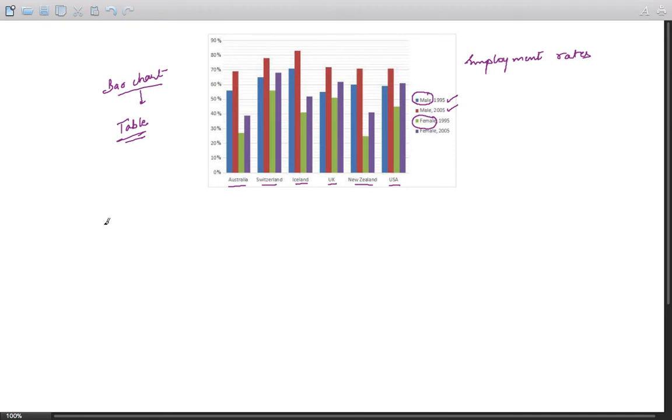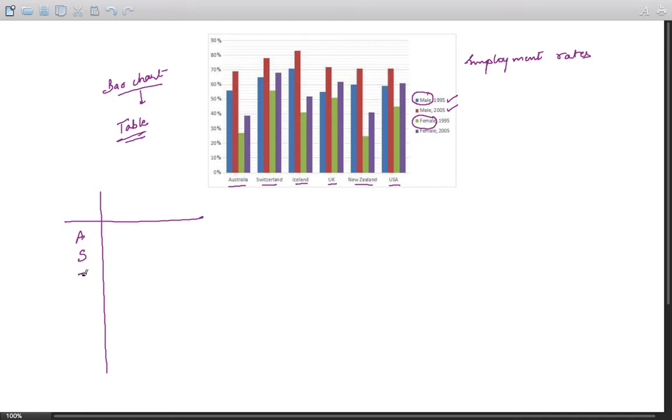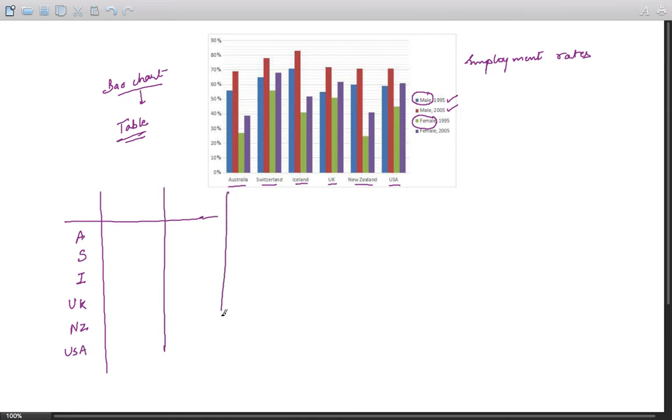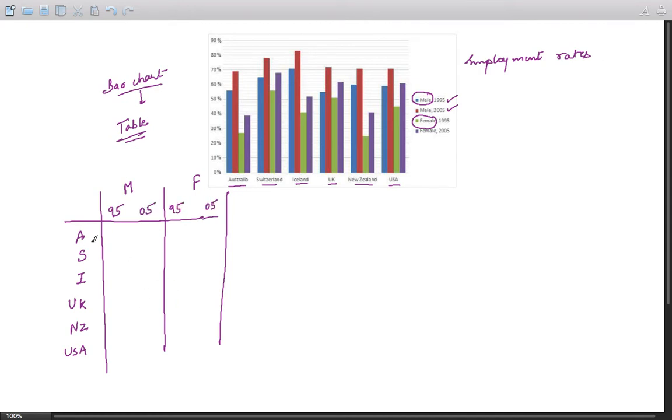The way to go is like this: if we have Australia, Switzerland, Iceland, United Kingdom, New Zealand, and the United States of America, and we have two groups - group one is males, group two is females - and we have 95 and 05.